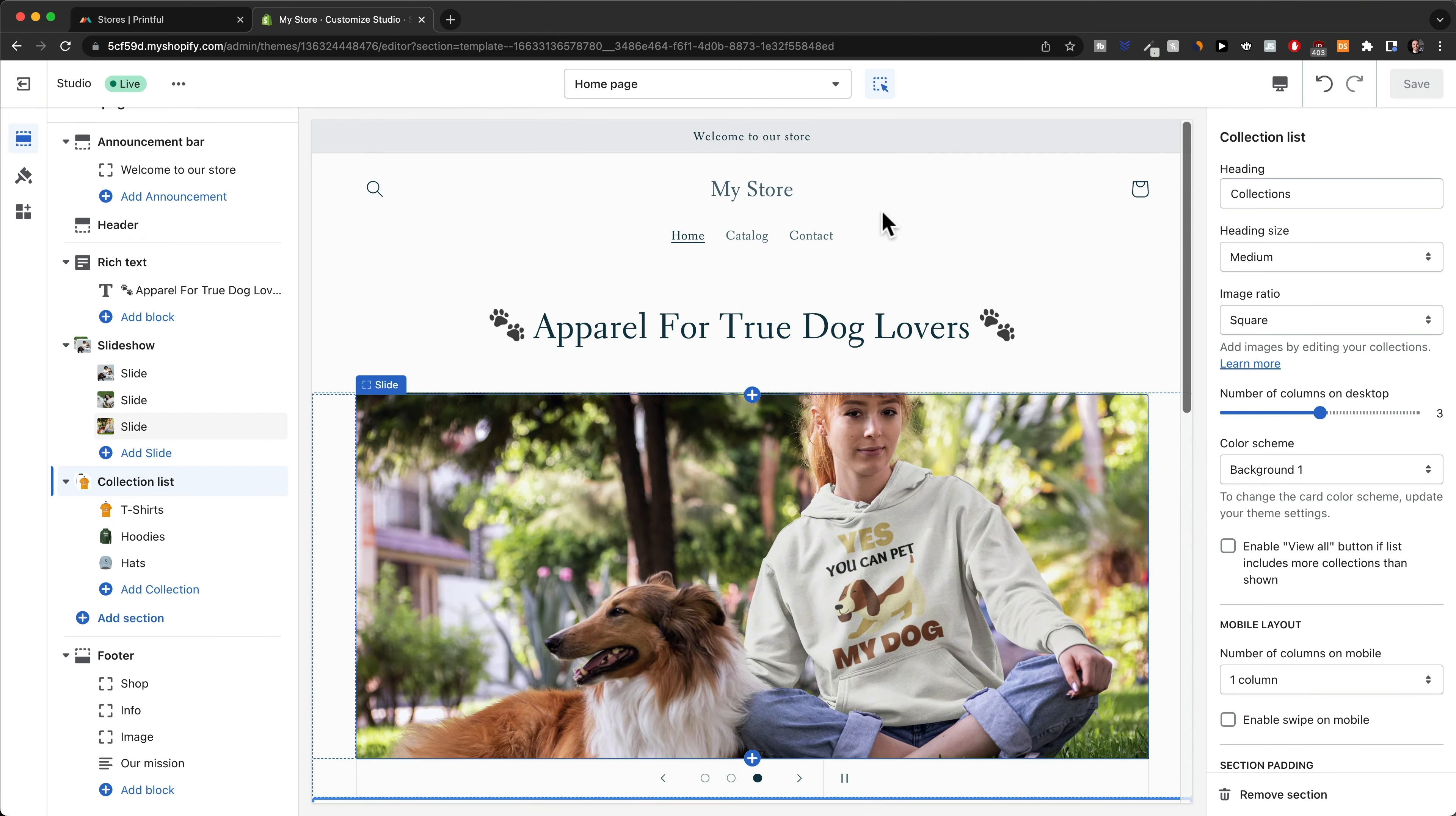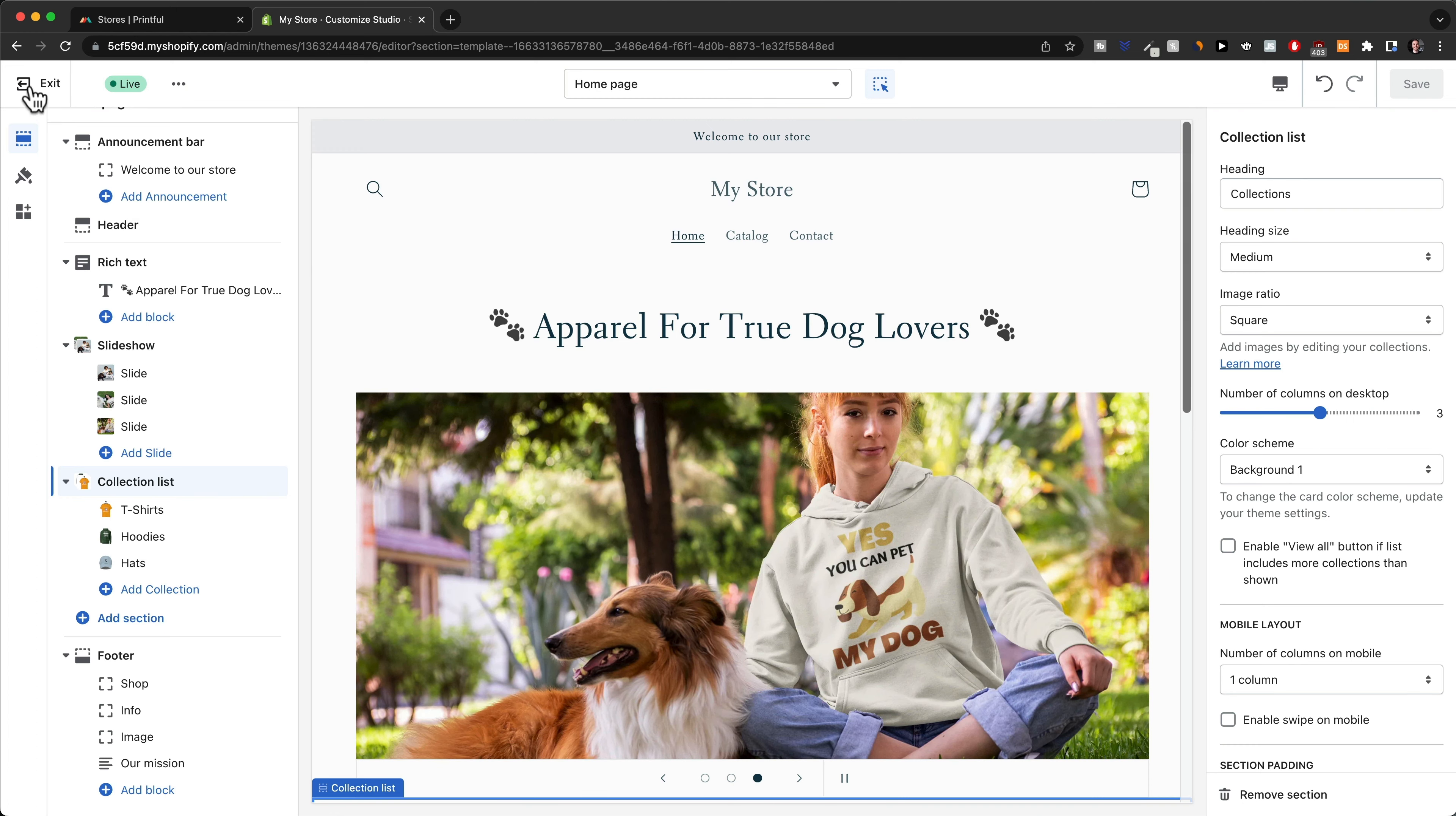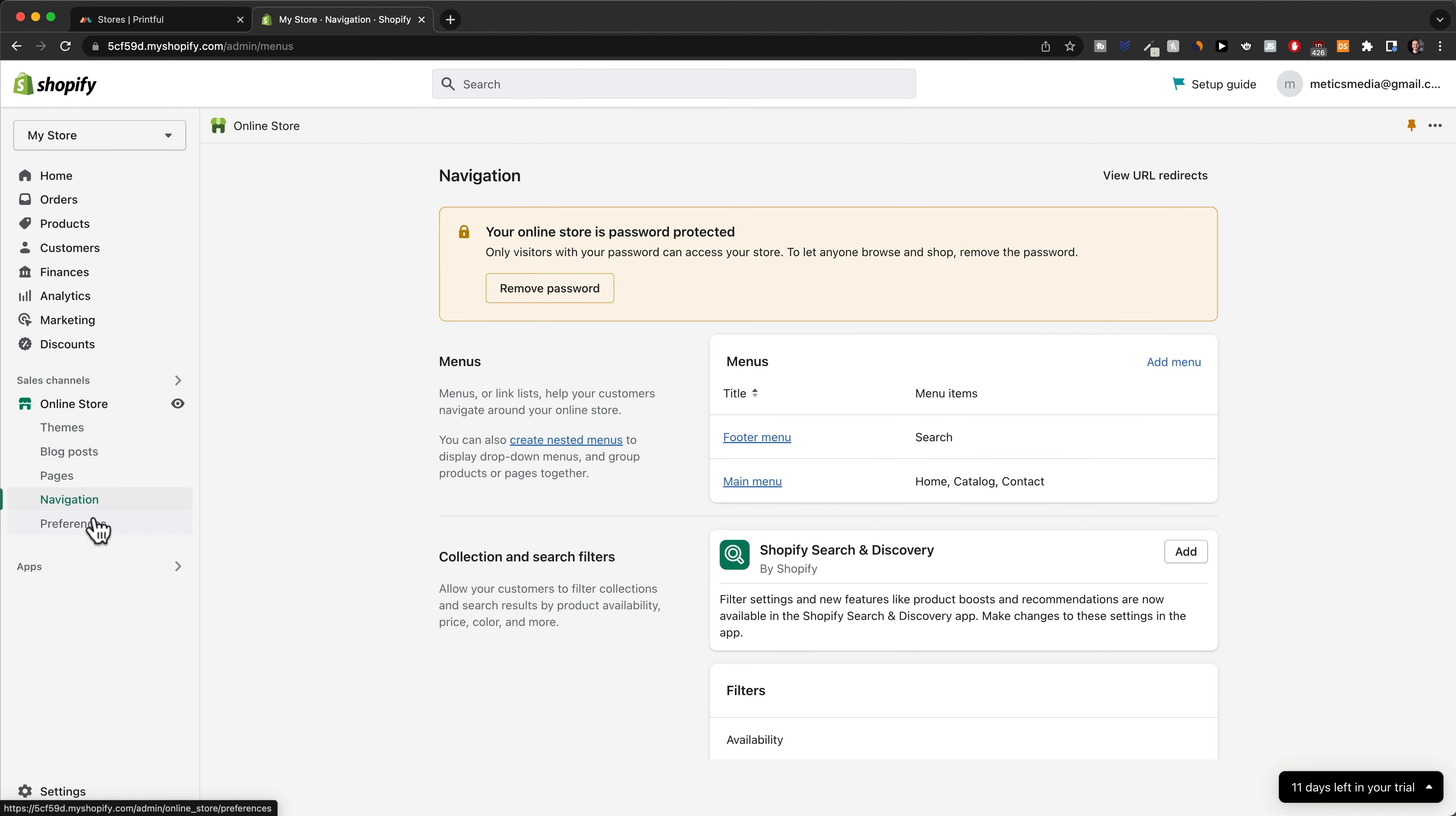Let's start out with how to adjust the menu here at the top, because currently we just have home, catalog, and contact. To adjust the menu, we're going to have to go back to the Shopify dashboard right here, and then we're going to go to navigation here on the left side under online store.